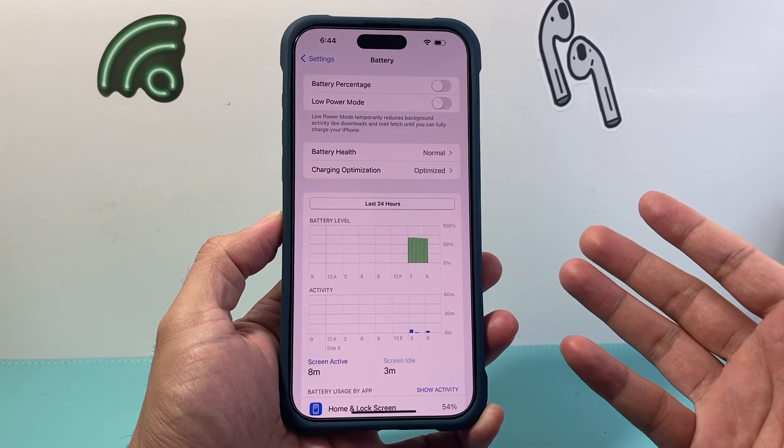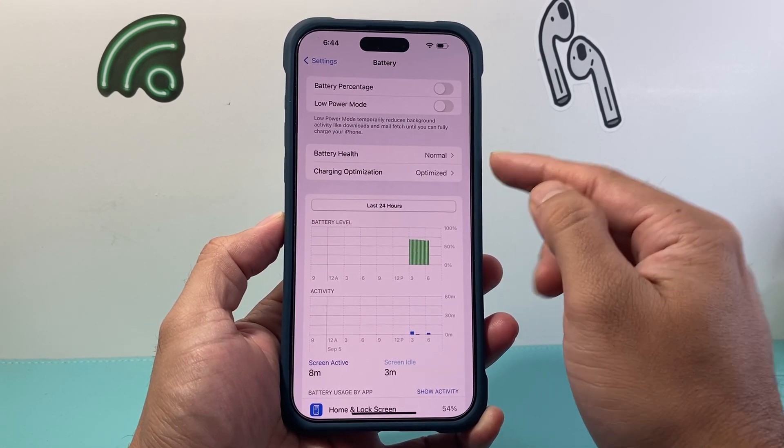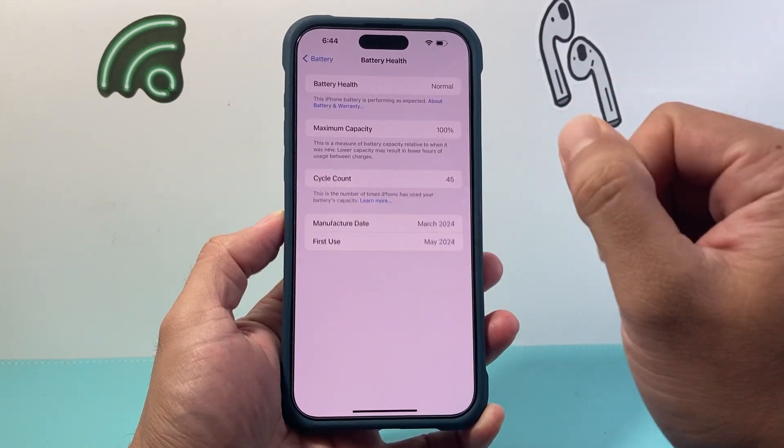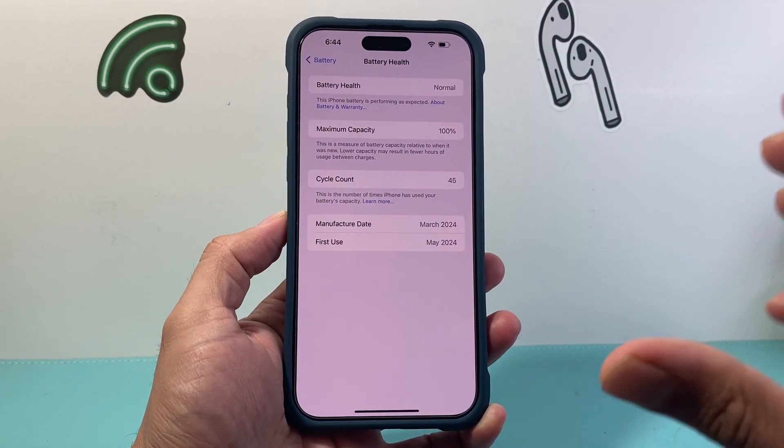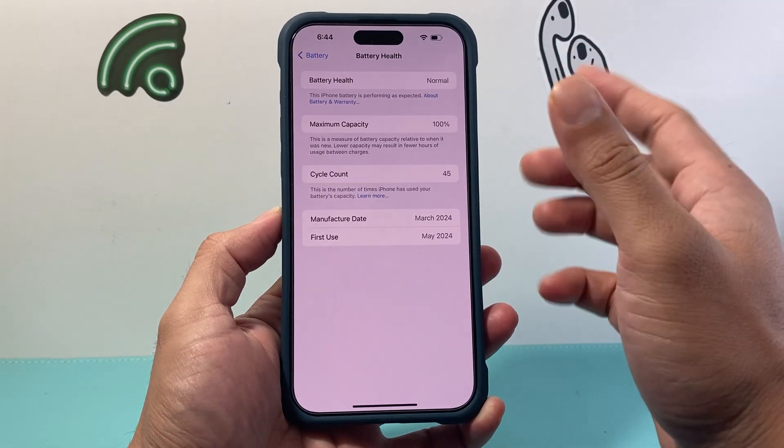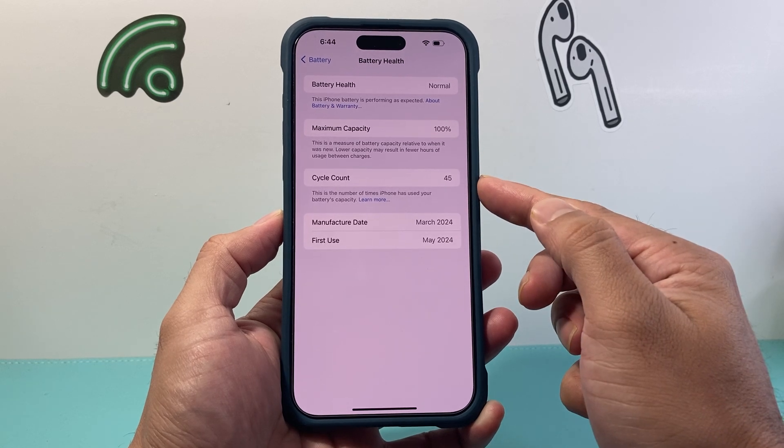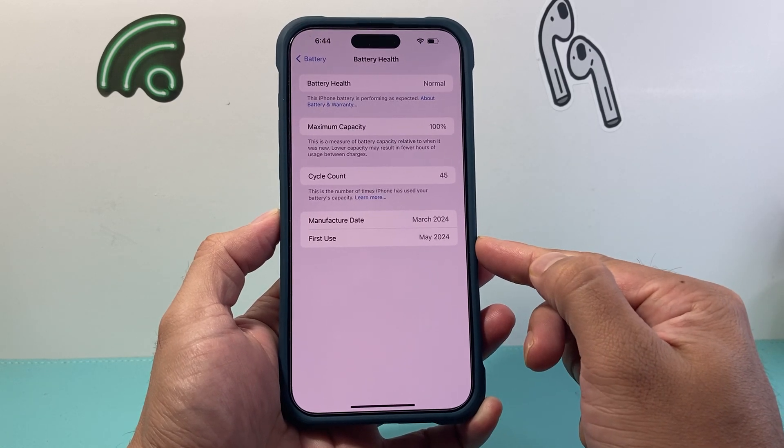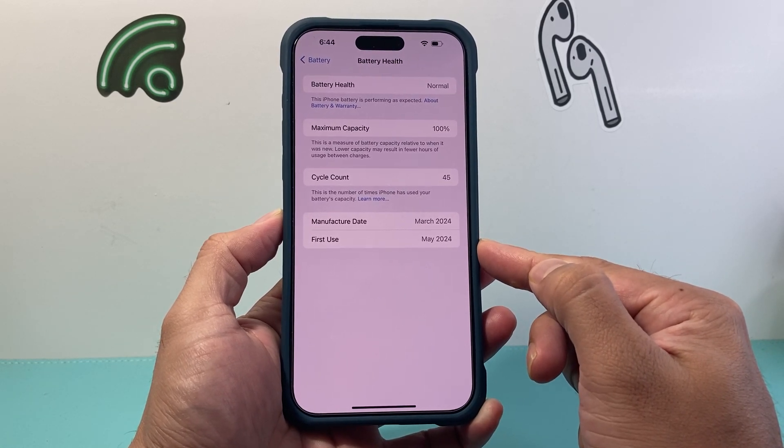And then from the battery section here, there is going to be battery health. You can go ahead and click on it for more information about the battery. For example, how much capacity it has, many cycles, and then at the very bottom here, it's going to tell you when the battery was first used.